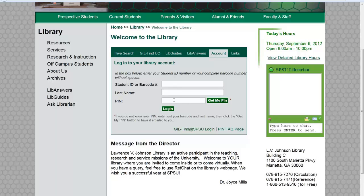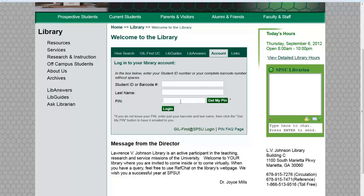Once you get those two bits of information, click on Get My PIN, because you don't have a PIN number — that's what you're trying to get. That will send a five or six digit PIN number to your student email account. Once you've done that, come back, put that in, and click Log In.